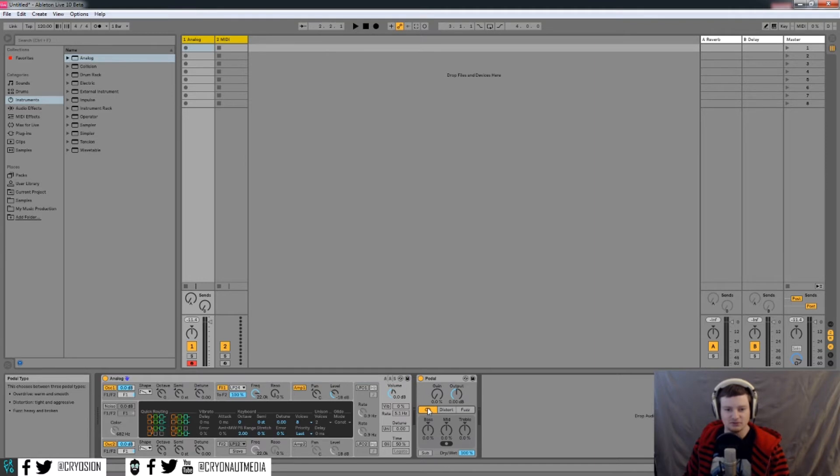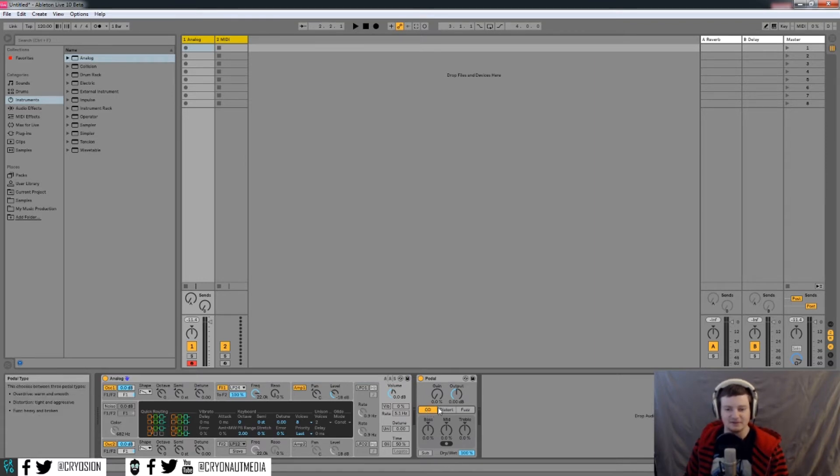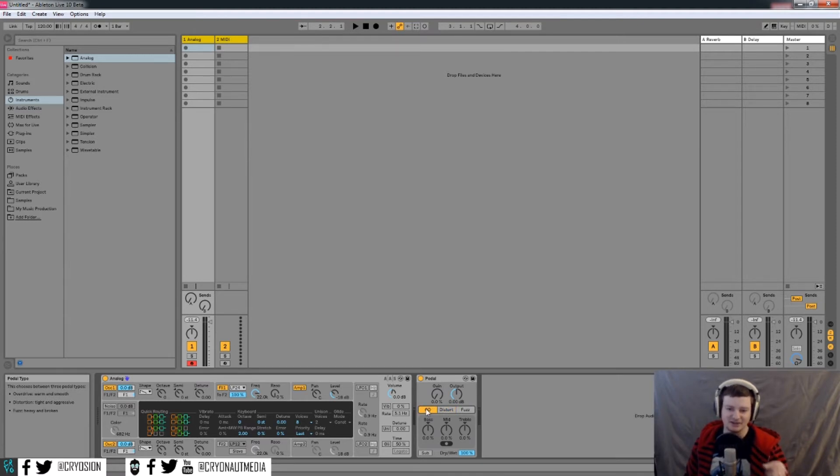So if you look over here in this little info view, you can kind of get a better feel for what each of these do. You'll see overdrive, distortion, and fuzz. So it kind of goes from light distortion to medium to heavy.